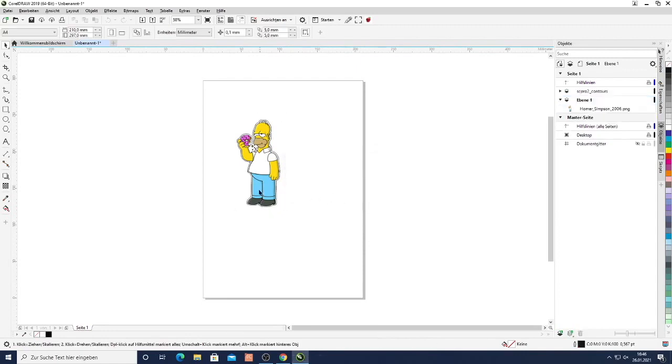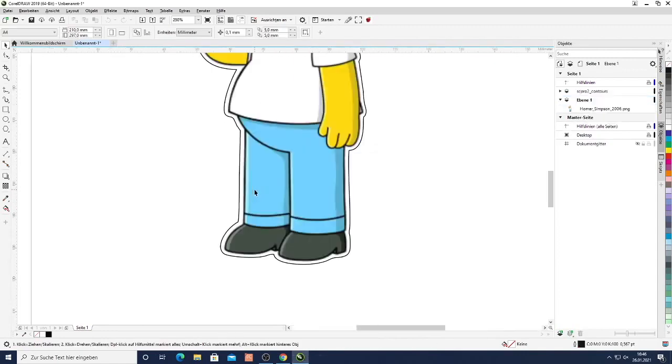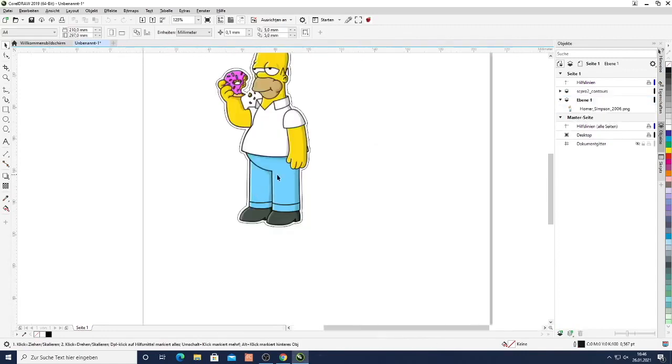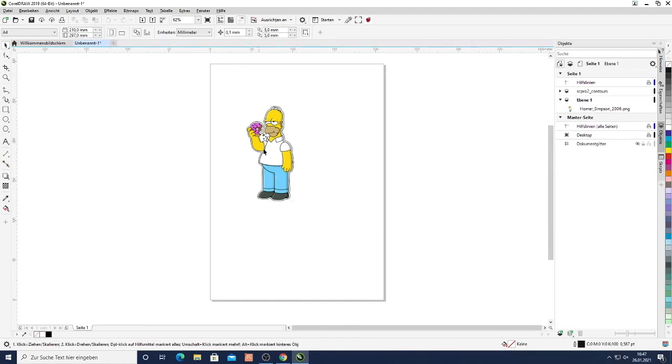And here we can see how it created the cutting contour that is then supposed to be cut with the Vulcan flatbed cutter.